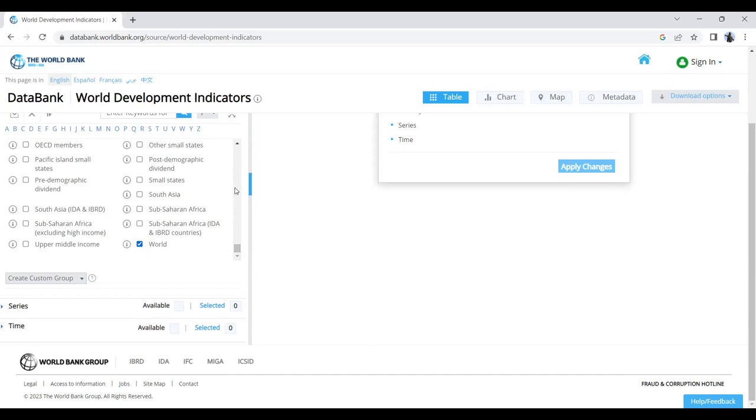You can actually select many other regions. For example, you can select South Asia, Sub-Saharan Africa, small states, or many other features.